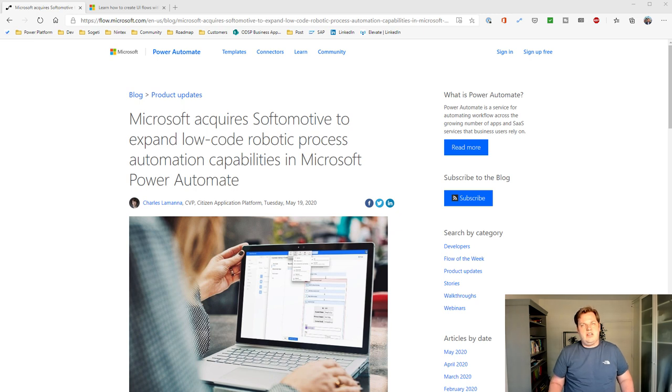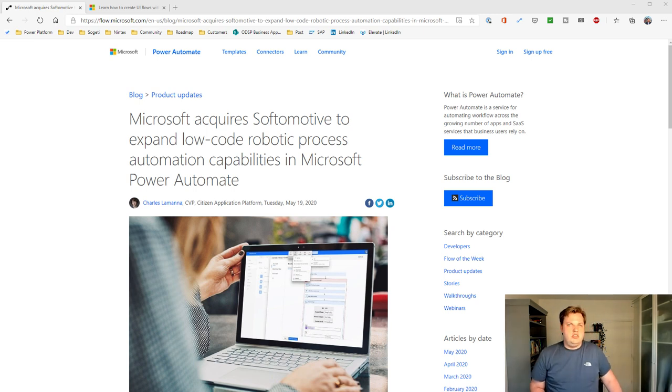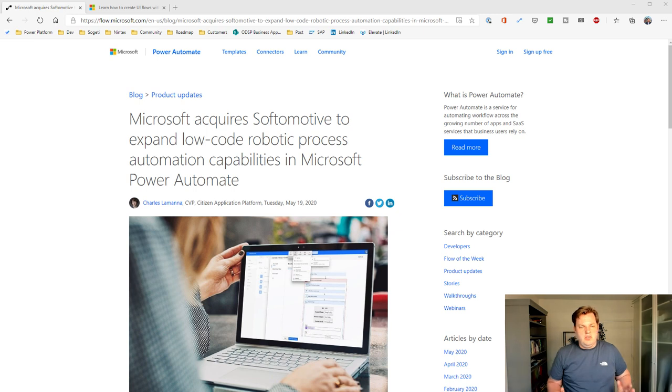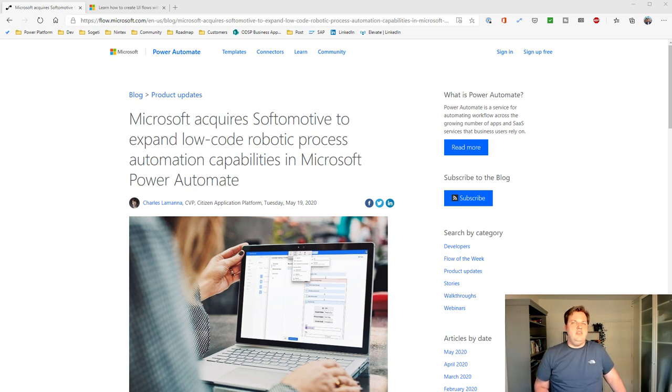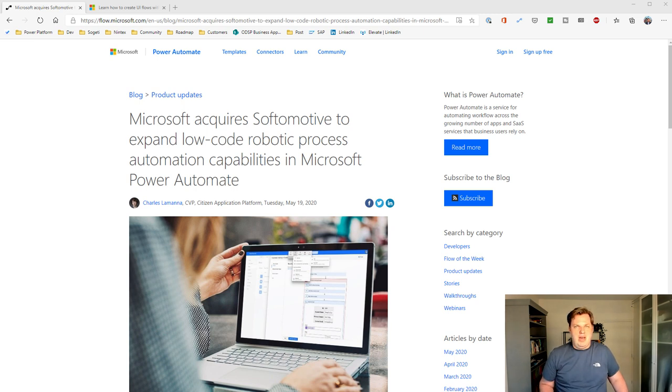They acquired that company and that's why they now have the Win Automation software available for their subscribers. So everybody who has a Flow license with RPA can use that program from now on.